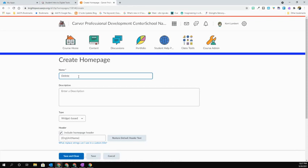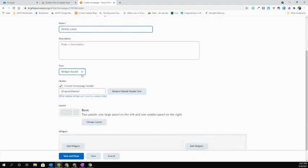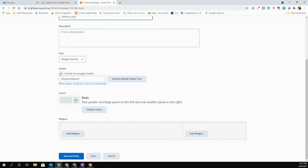For purposes here, I'm going to call this Delete Later. I can choose to give a description if I want, maybe a brief reminder of what actual widgets I'm going to include on this homepage. We're going to leave our type as widget-based, and from here we can change our basic layout.